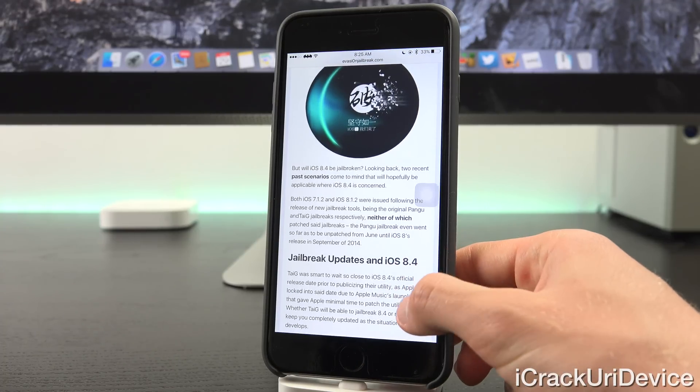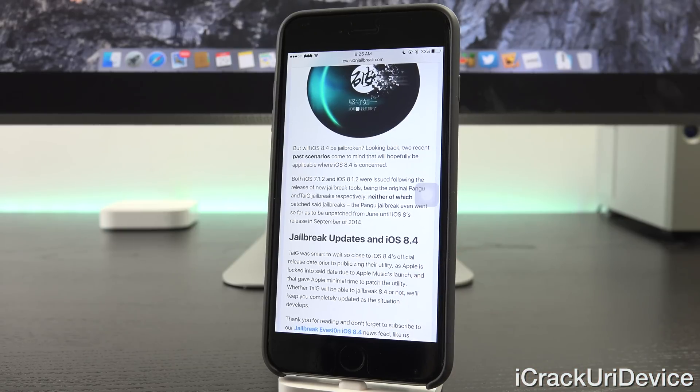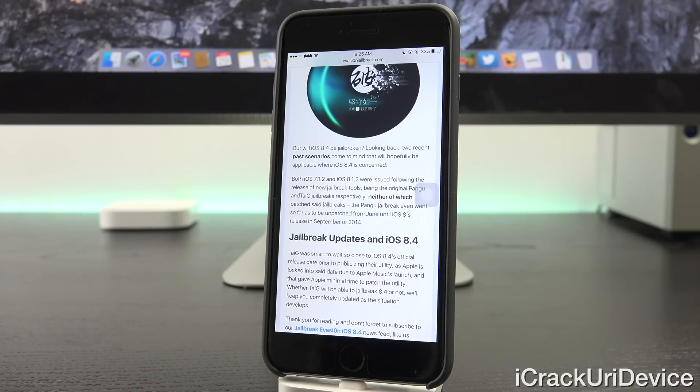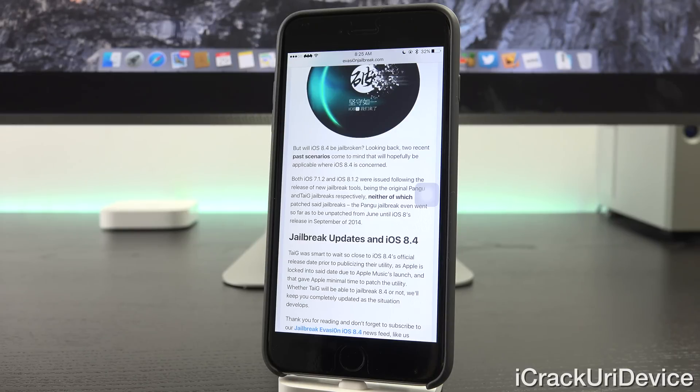Now, TaiG was smart to wait so close to iOS 8.4's official release date prior to publicizing their utility, as Apple is locked into said date due to Apple Music's launch and gave Apple minimal time to patch the utility.